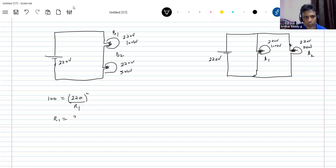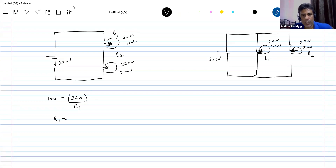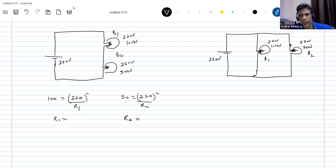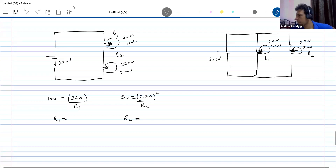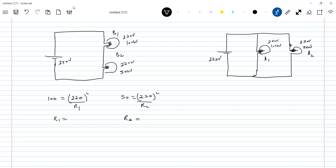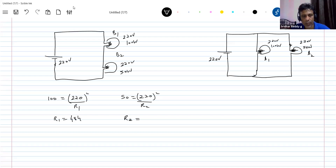So R1 equals 220 squared divided by 100, which gives 484 ohms. Similarly, for the 50-watt bulb: 50 equals 220 squared by R2, so R2 equals 968 ohms. These are the resistances of the two bulbs.